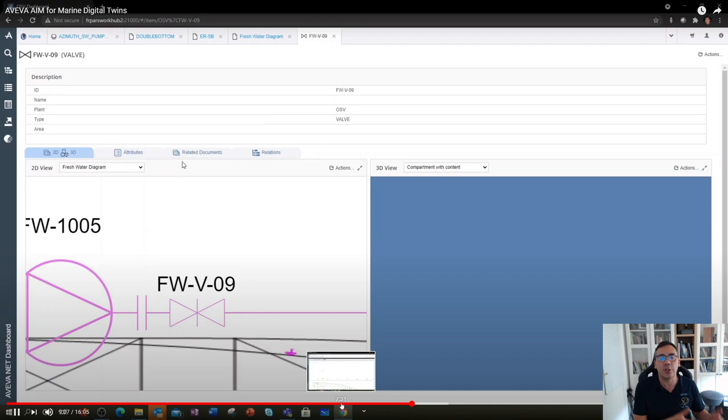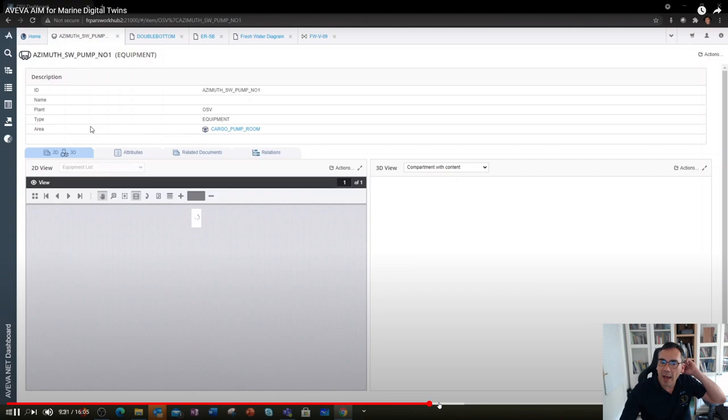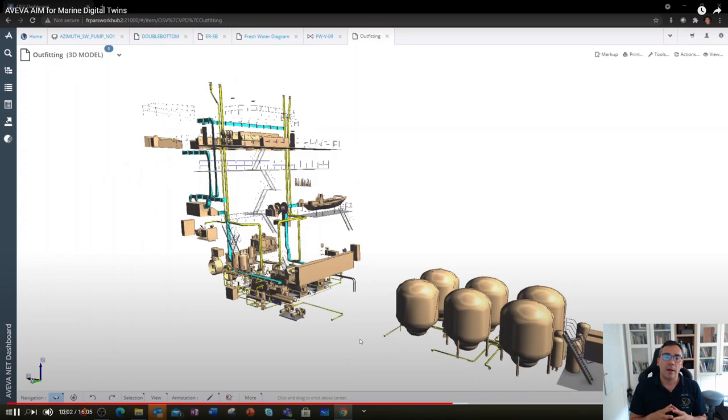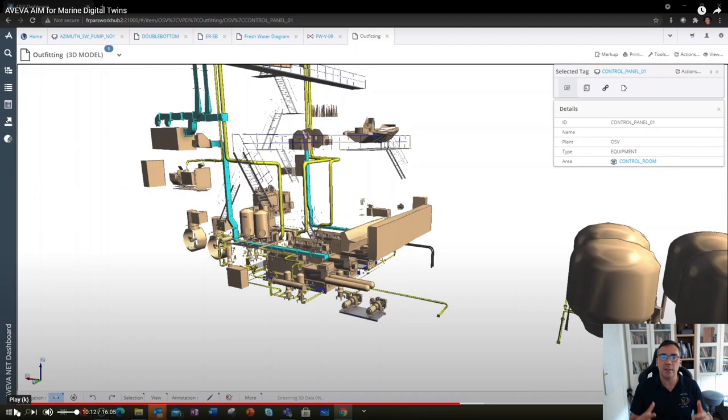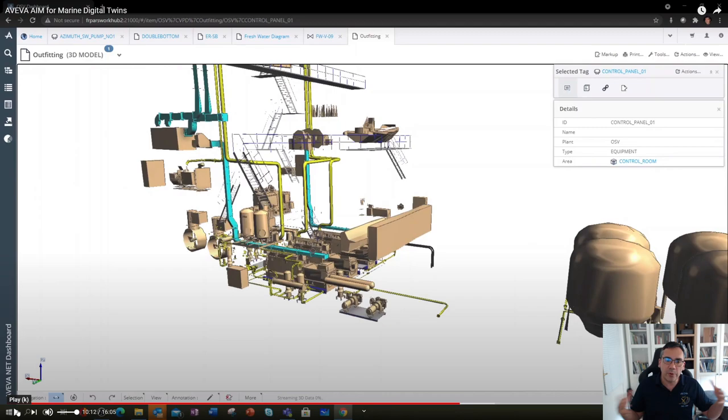We then have a 3D model. In marine, there are several types of 3D models. The model you're seeing here is from what we call the shipbuilding coordination model. This is the model that will have the full ship, and we can do that for vessels as big as the All Seas Pioneering Spirit. But it's a full ship.